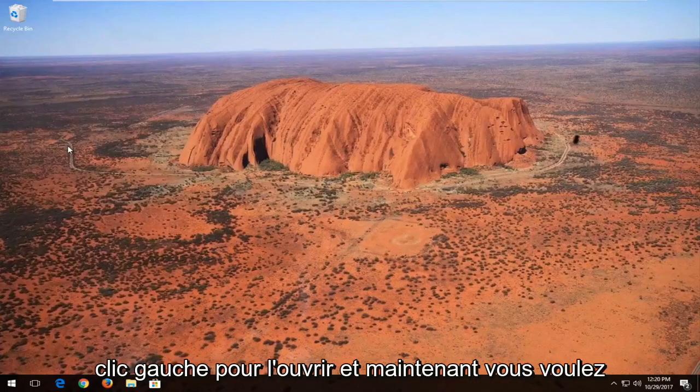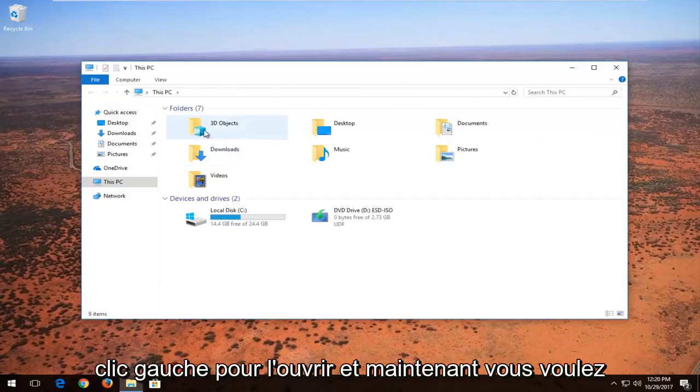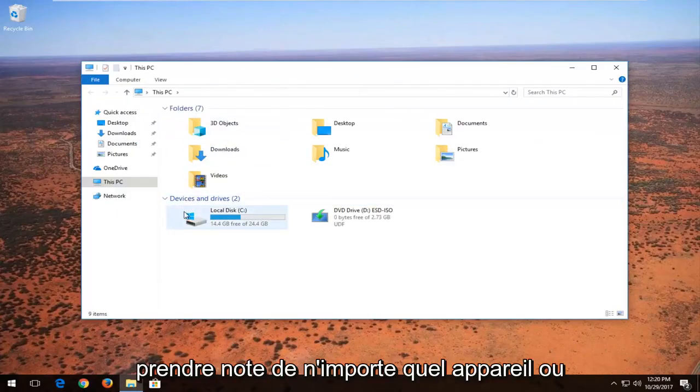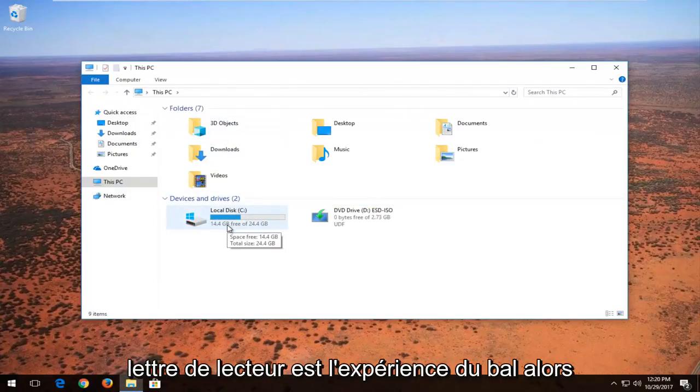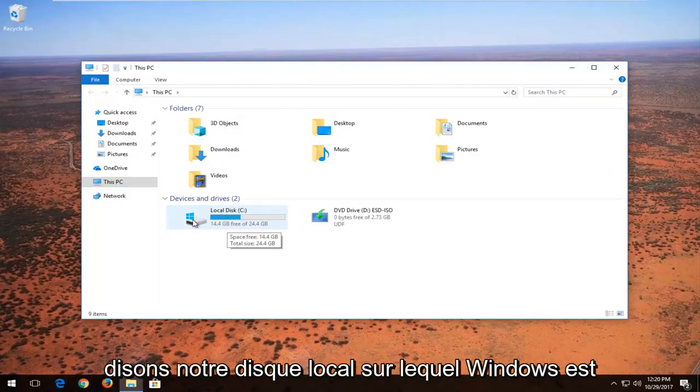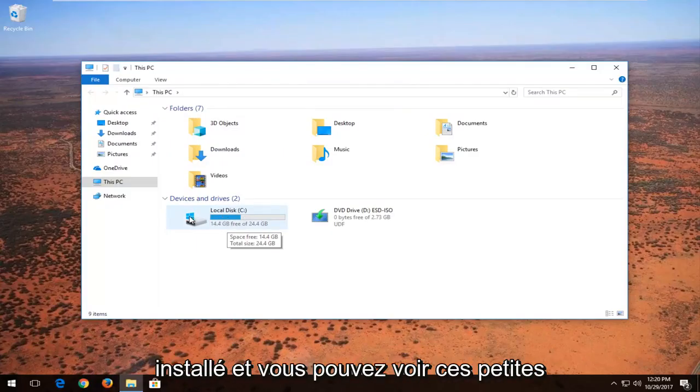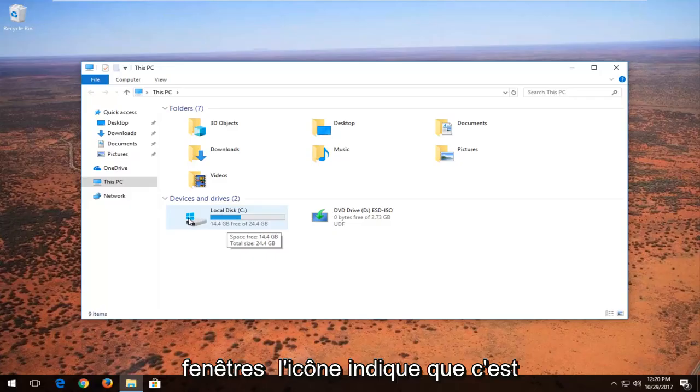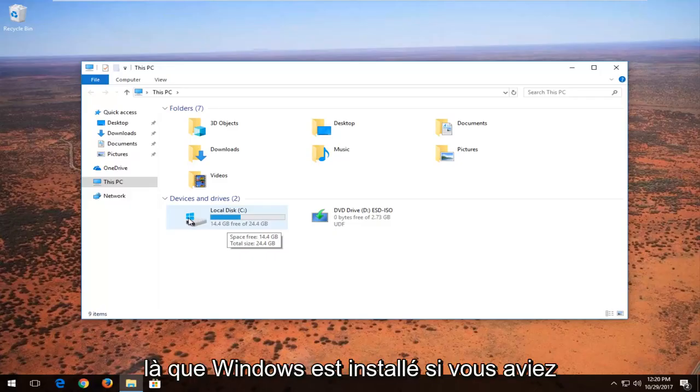You want to left click to open it up and now you want to take note of whichever device or drive letter is experiencing the problem. So let's say our local disk where Windows is installed on and you can see this little Windows icon indicates that that is where Windows is installed on.